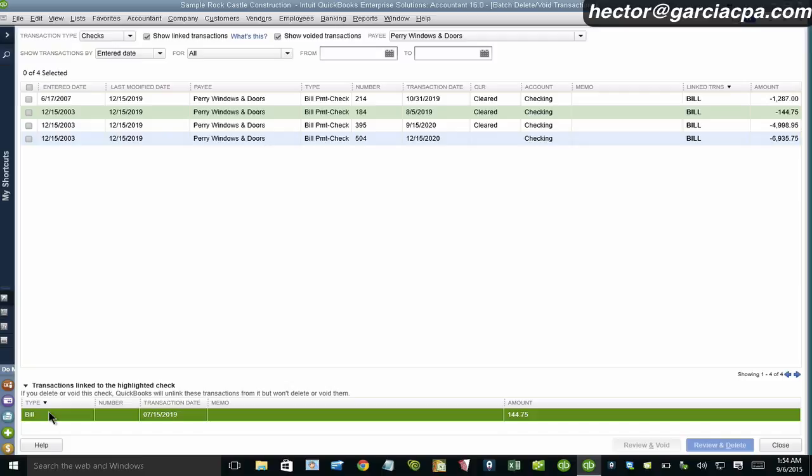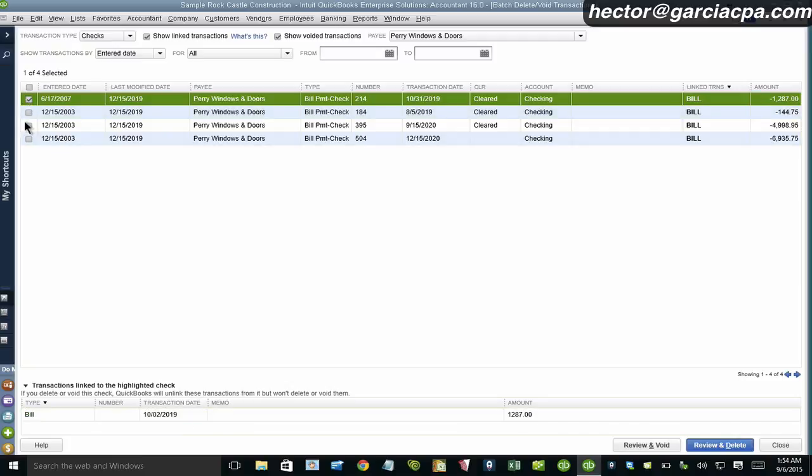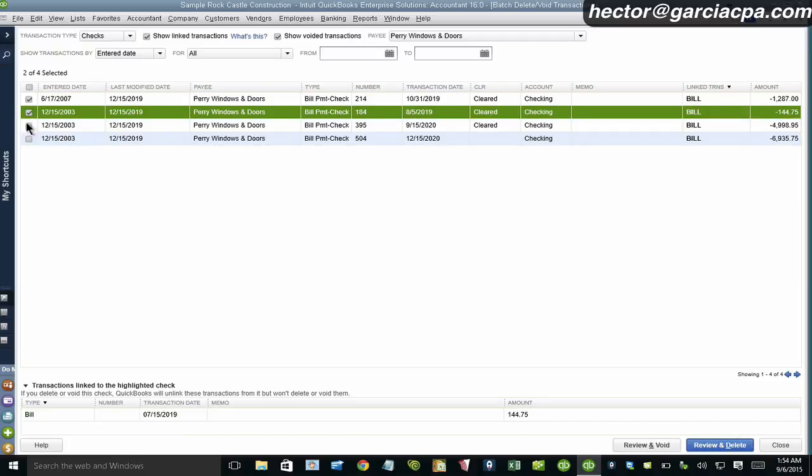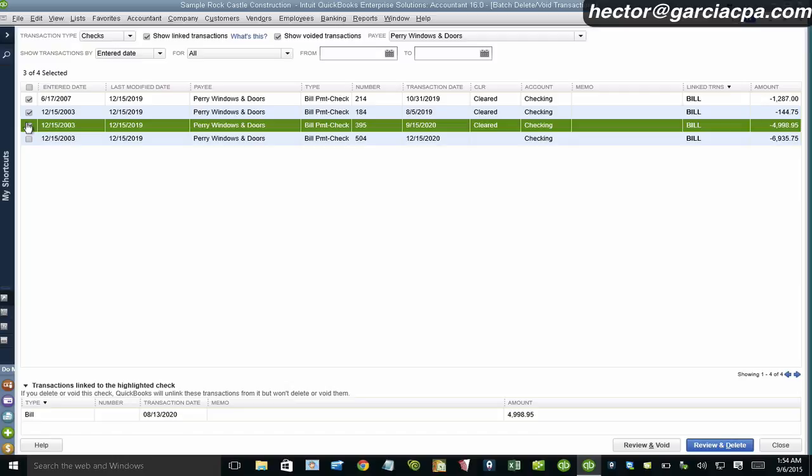So by doing that, it's just making you aware that there's another transaction. Now, this is not going to delete the link transaction. This is just letting you know that by deleting it, there will no longer be a payment against that bill. So let's say I wanted to delete all these. So I'm going to select all four of these Perry Windows here. And I'm going to go into review and delete.